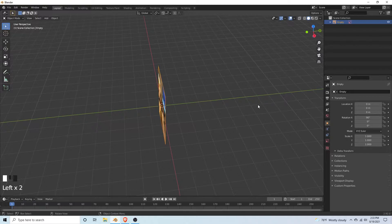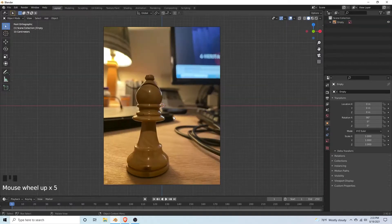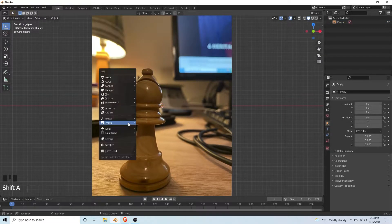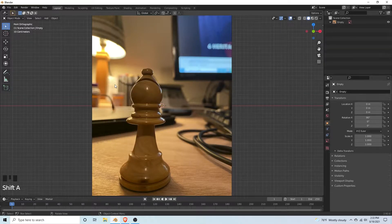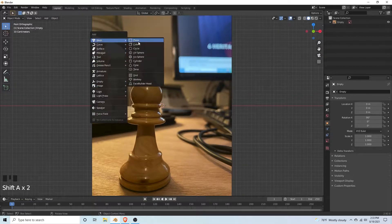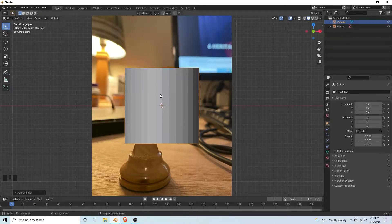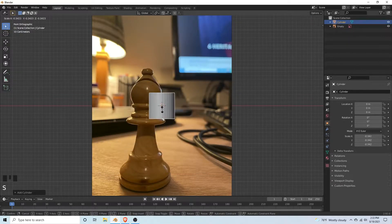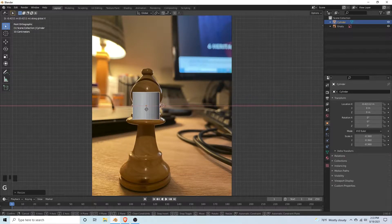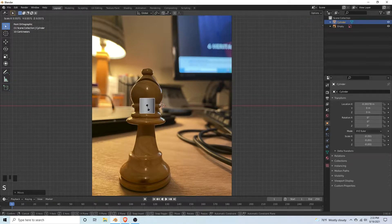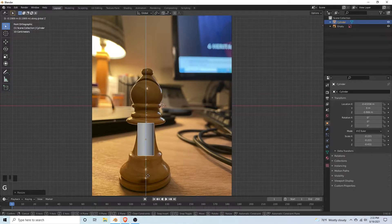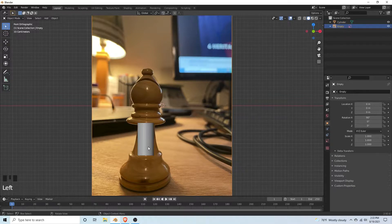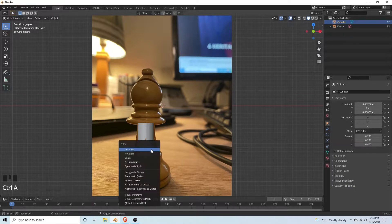Hit numpad 1, add a cylinder. Then scale that down with S, move it to the side with G, scale it down a little bit more. That looks good. Then hit ctrl A to reset the scale.